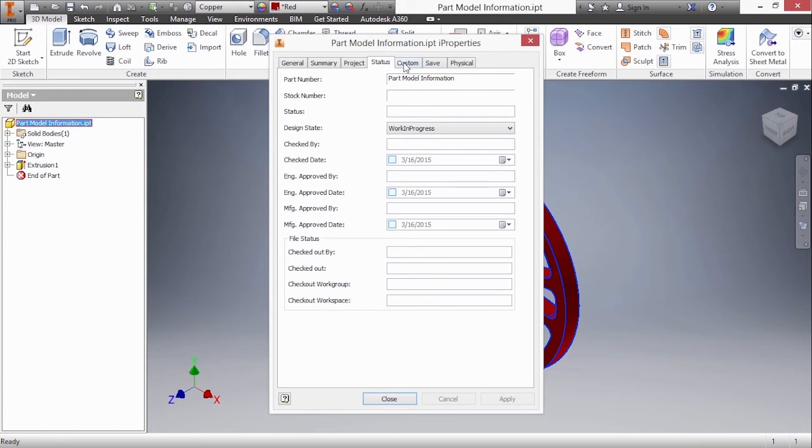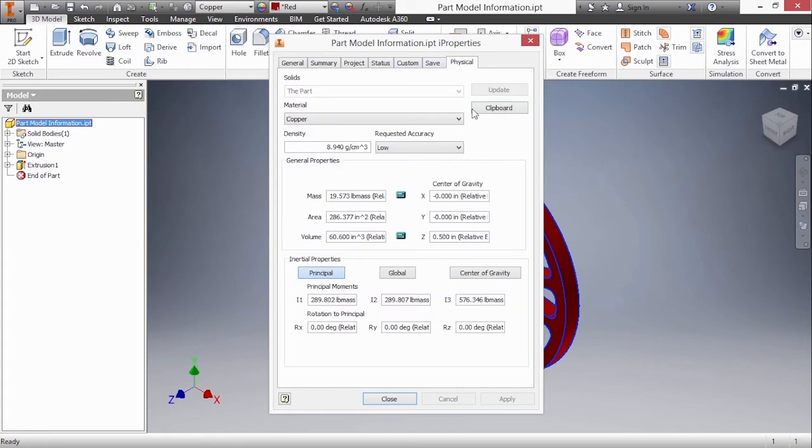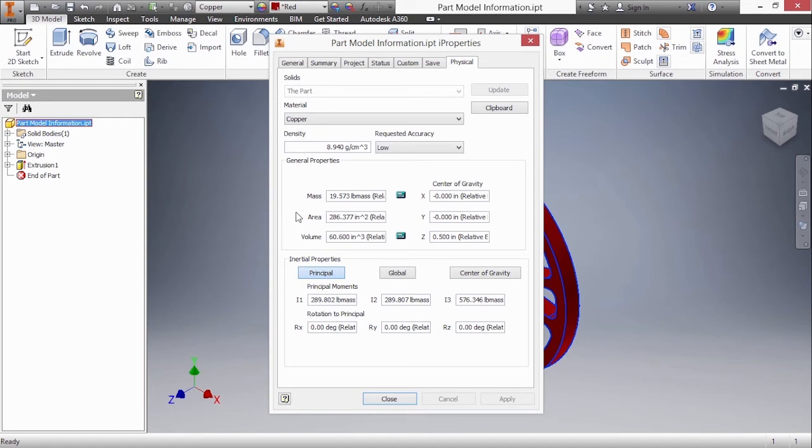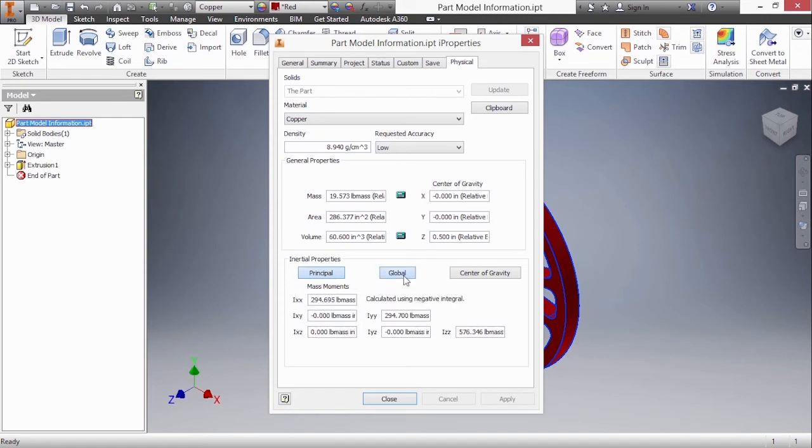The reason we came here was to see our physical information. Let's go to the physical tab. Here we can see the material is copper with this density and general properties for mass, area, and volume. I also have some inertial properties and center of gravity.